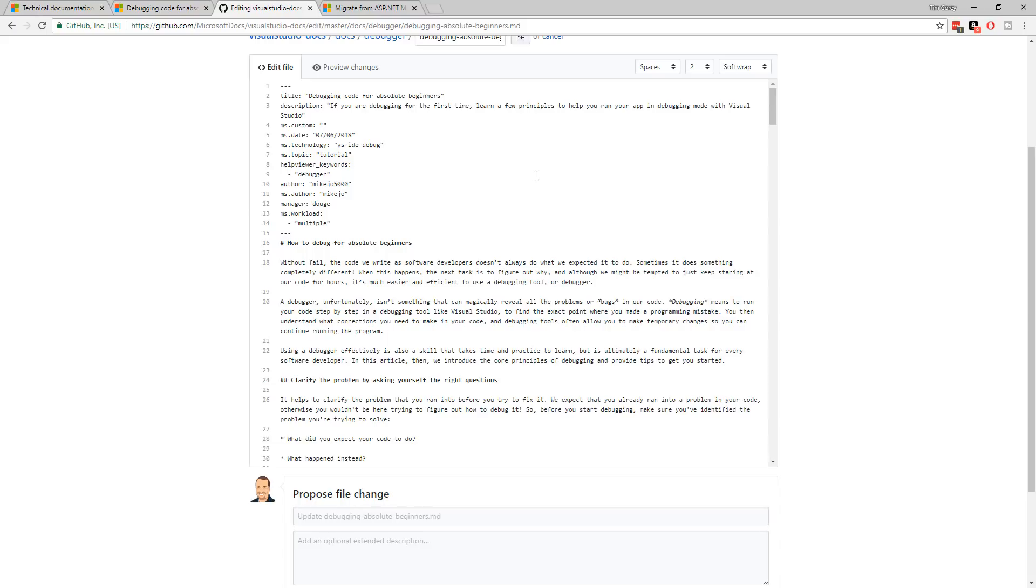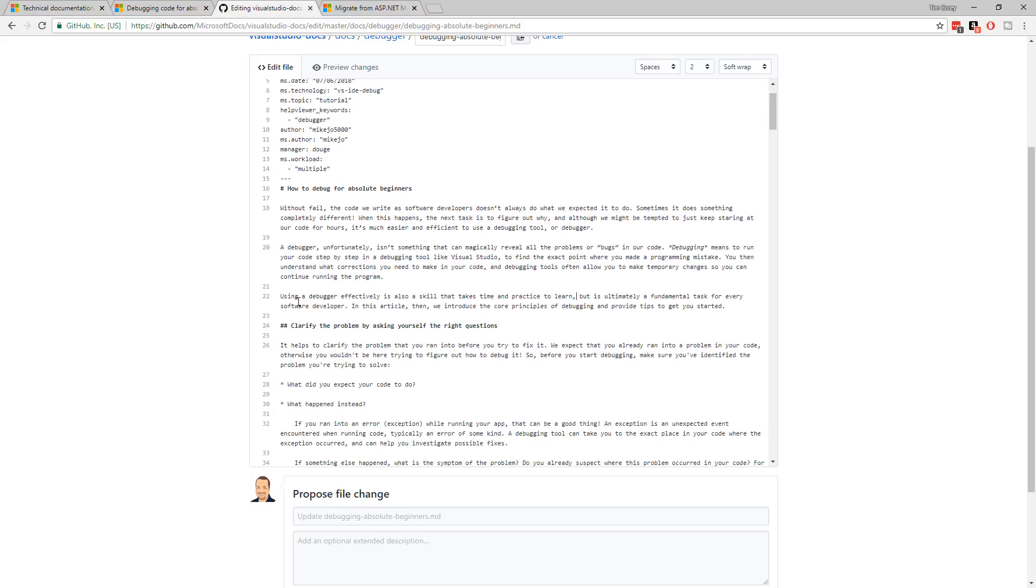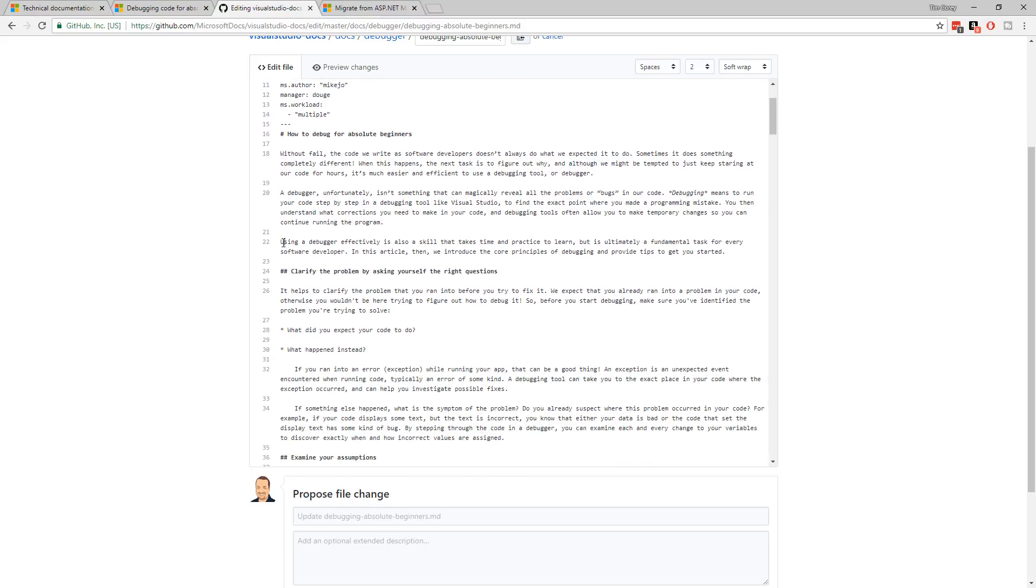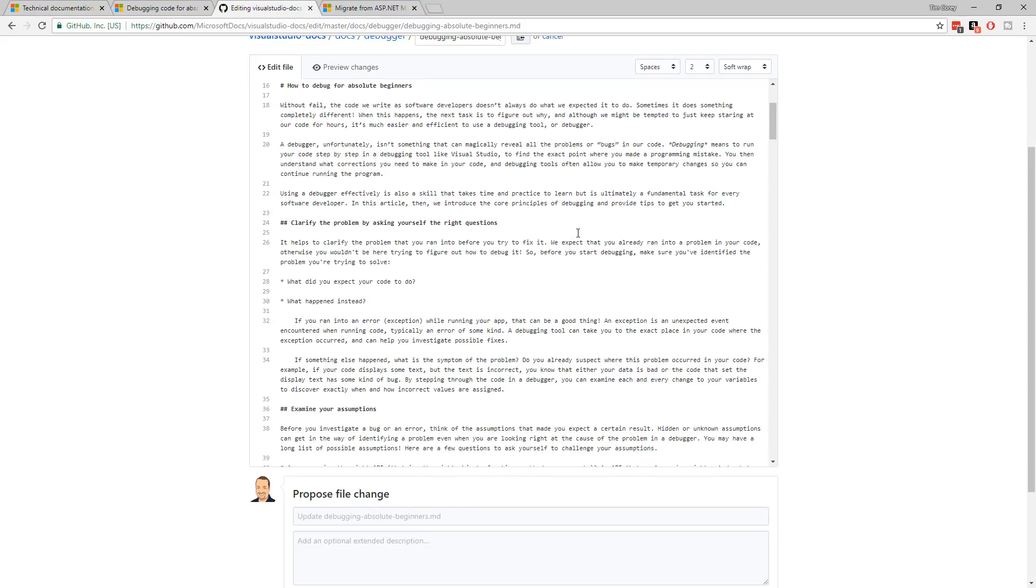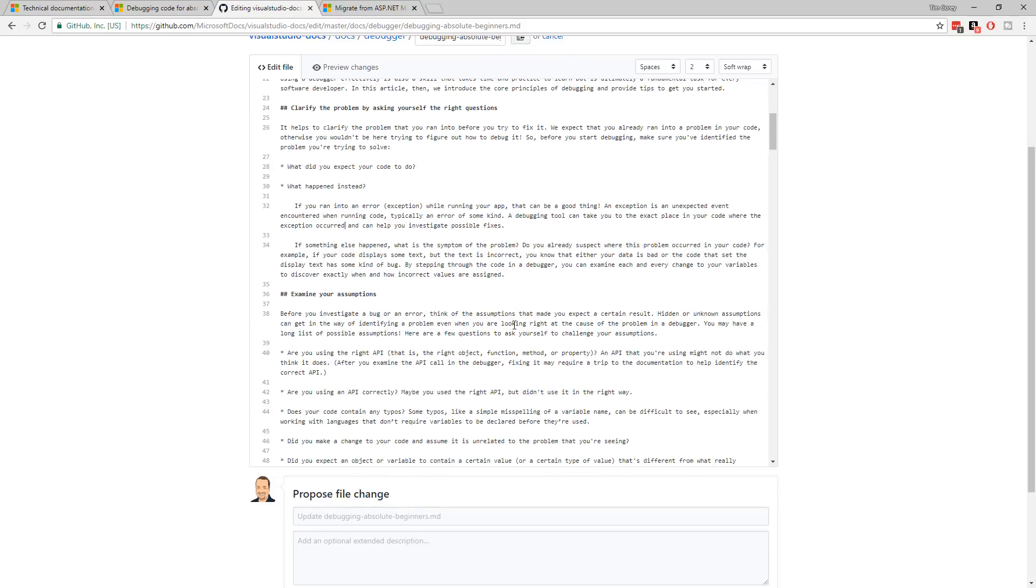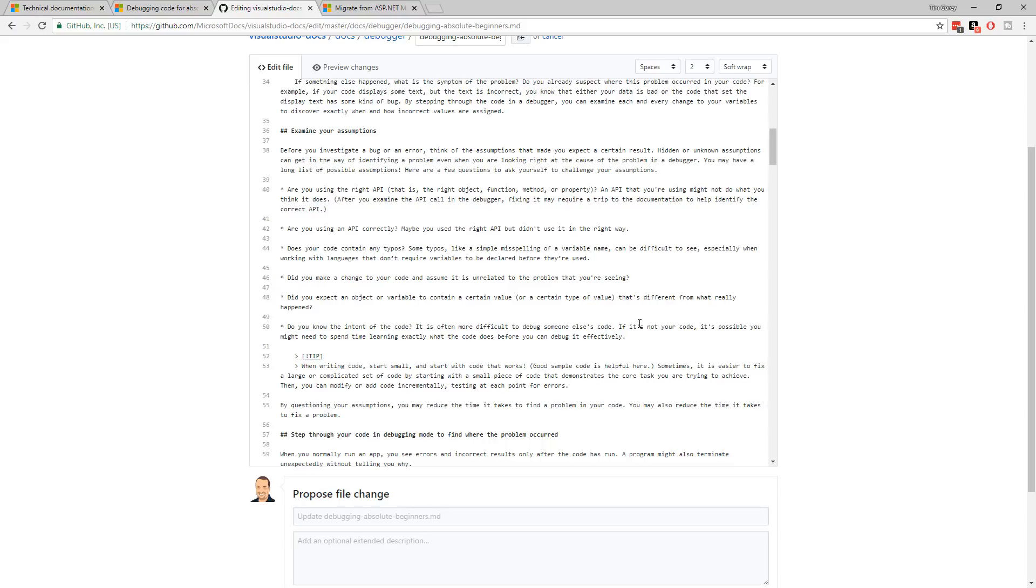So let's start going through and making changes. The first change I'm going to make is in this paragraph right here on line 22. It says, using a debugger effectively is also a skill that takes time and practice to learn, but is ultimately a fundamental task for every software developer. That comma right there is not necessary. Again, I wouldn't make an edit for this normally, but I'm going through and being a good citizen and cleaning up as much as possible while I'm here. Down here, where the exception occurred and can help you investigate possible fixes. Again, that comma is not necessary. Okay, let's keep going. Down here we have, maybe you used the right API, but didn't use it in the right way. Again, that comma is not necessary.